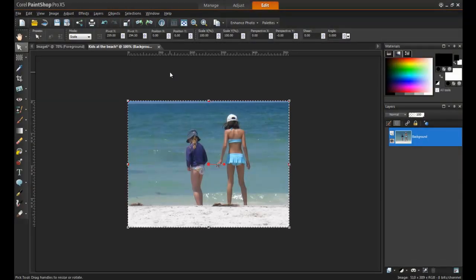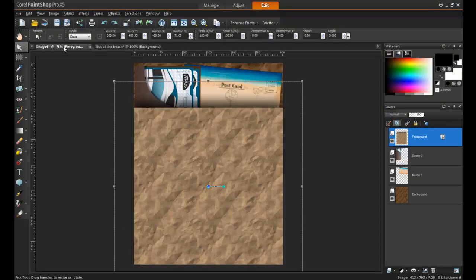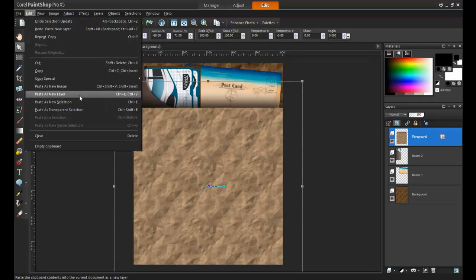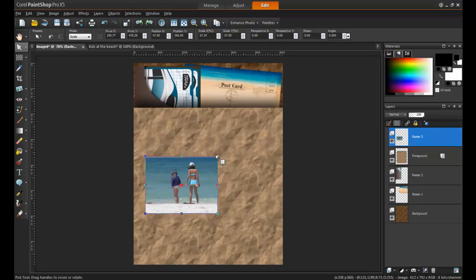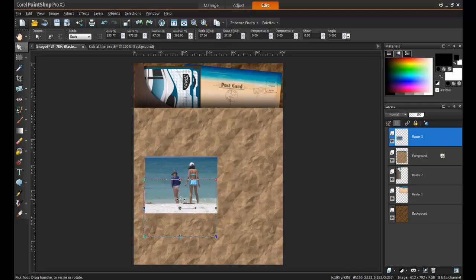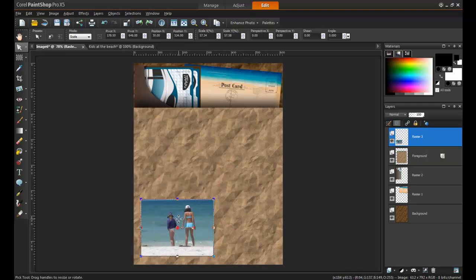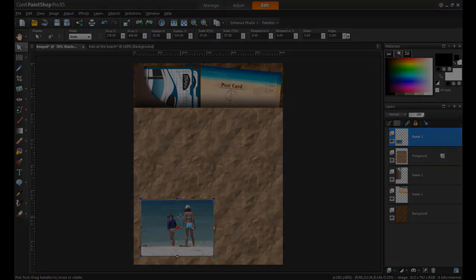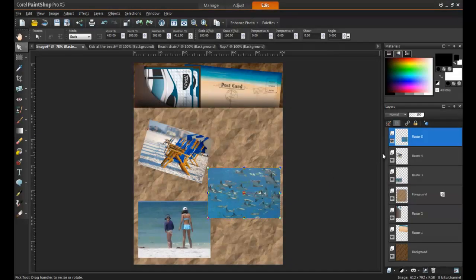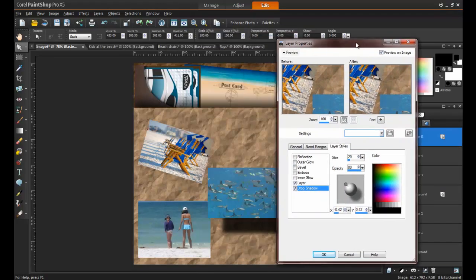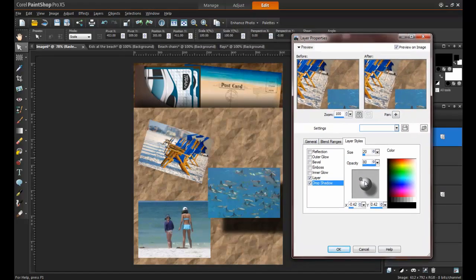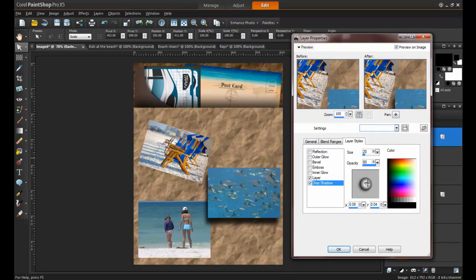Adding photos works the same way, but these images will simply be placed above on the foreground layer. To make the images appear three-dimensional, use the layer properties and apply a drop shadow to those as well.